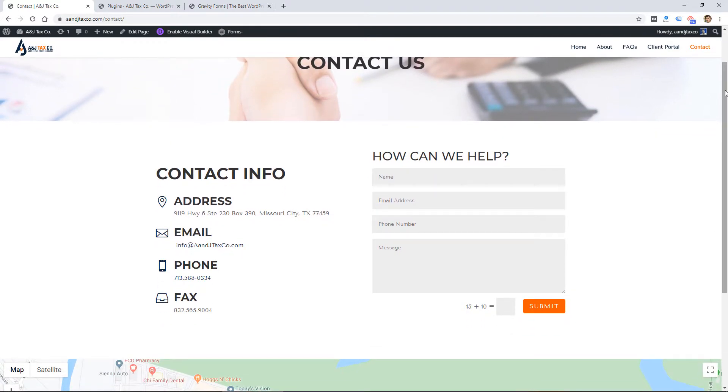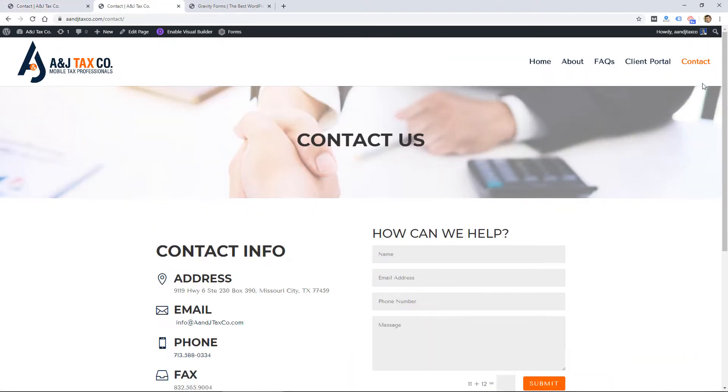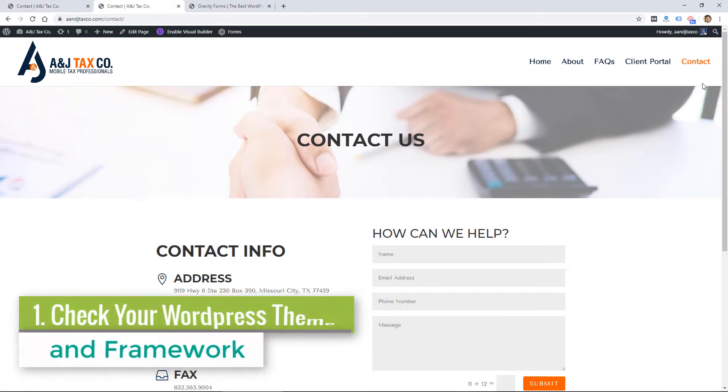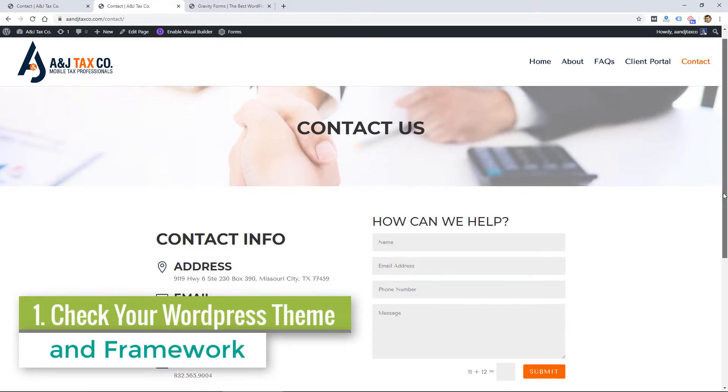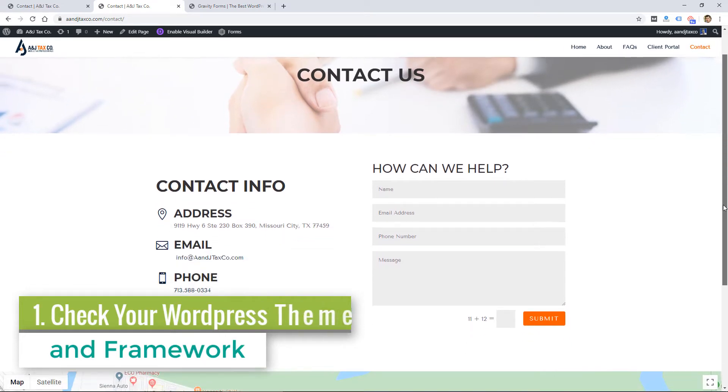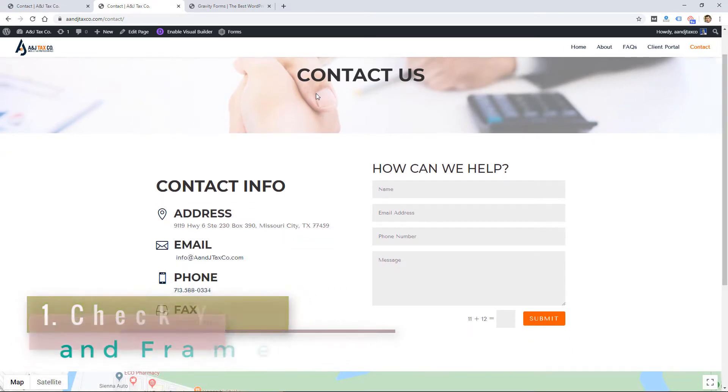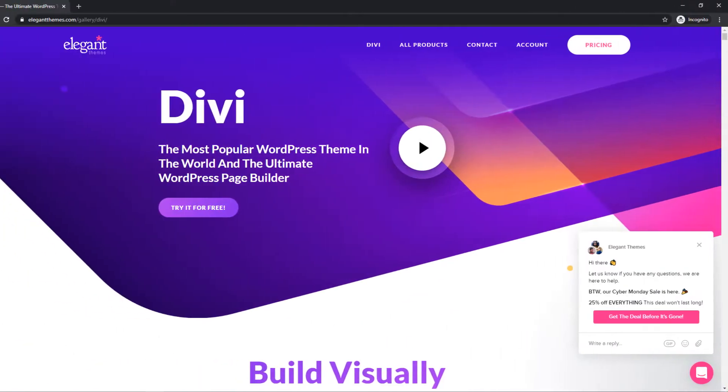So the first option I recommend is checking your WordPress theme and framework to see if you have a contact form functionality built in. This site here is built with the Divi theme, which I use on most of my sites.